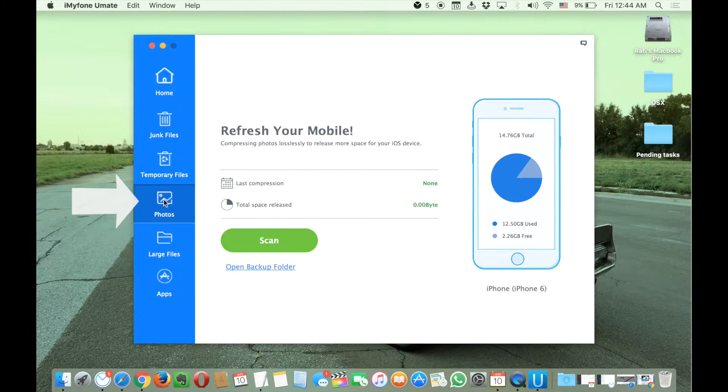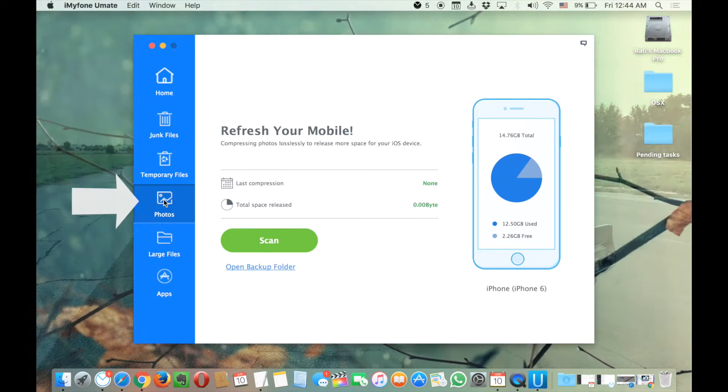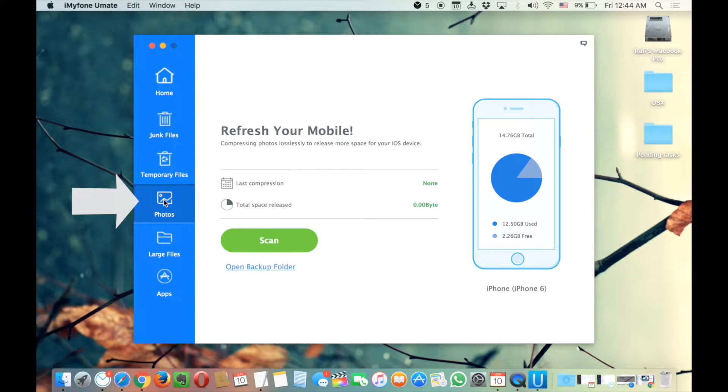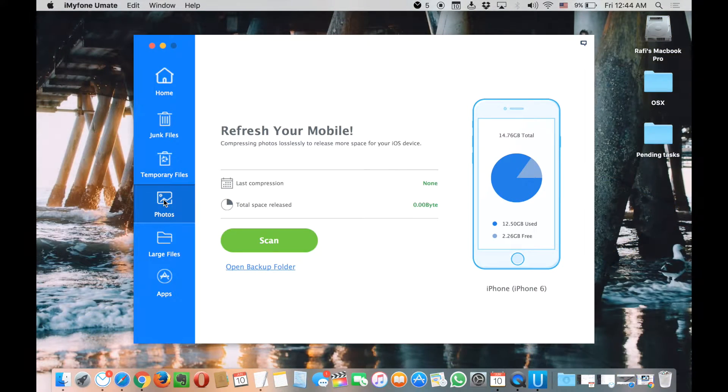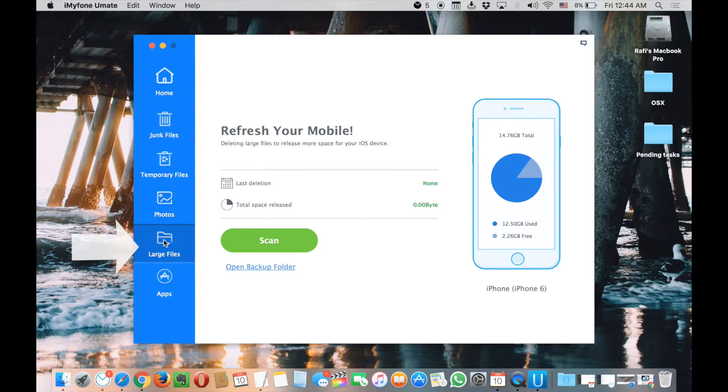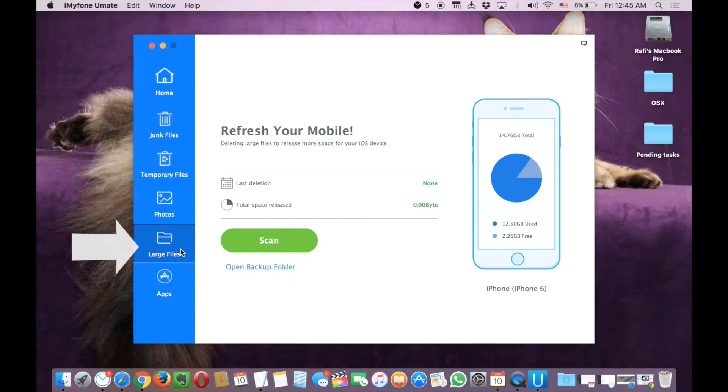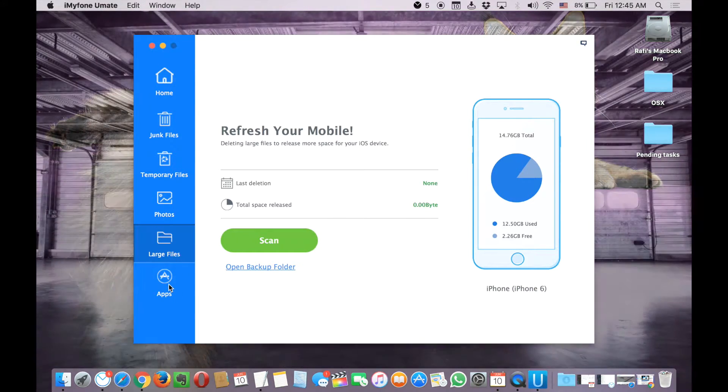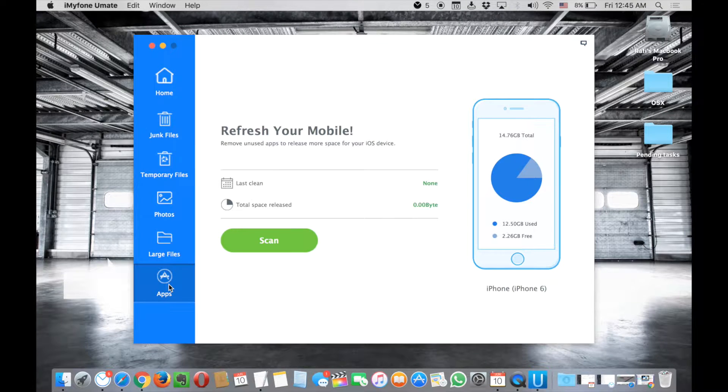The great feature of this app is it compresses your photos and backs the original photos to your PC and gives you extra storage on your phone. It also cleans your large files and gives you more space. There's an app section where you can manage your apps.